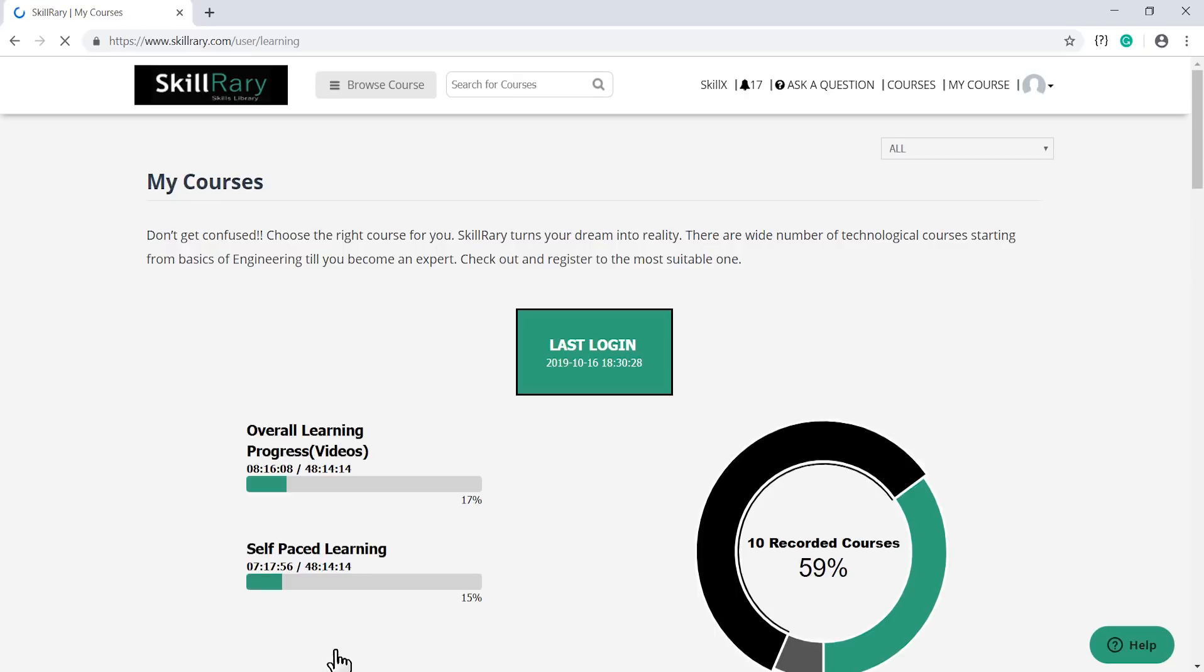To join the sessions, your account has to be approved in the backend from SkillRary admin to begin the course. This is done only for the first session of the course. For later sessions, you need not do this as the courses have already been approved.